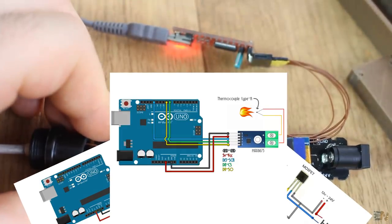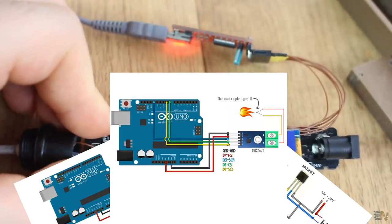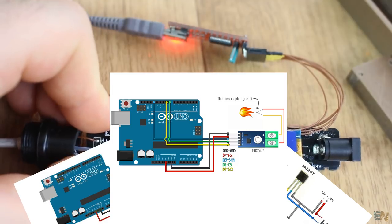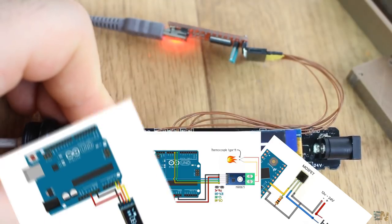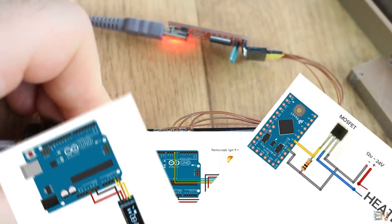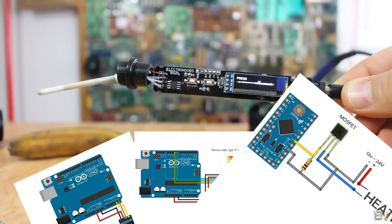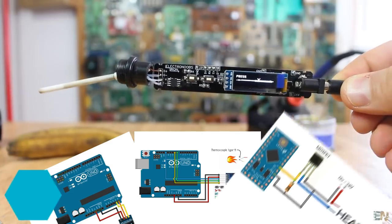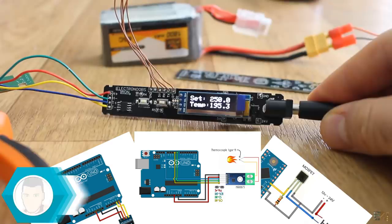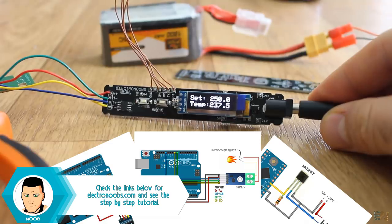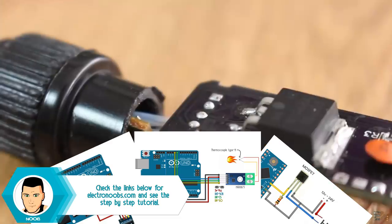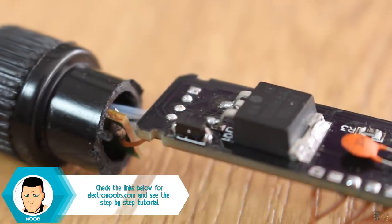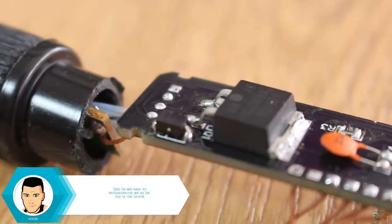One is just for the thermocouple read with the MAX6675 module. The other is for OLED screen example and the third is for power control applied to the heater using the MOSFET. You also have an example code for each, for temperature read, OLED data write and PWM control of the MOSFET.